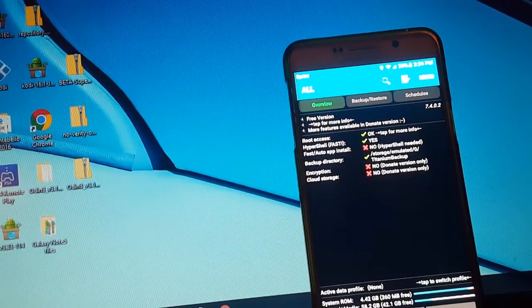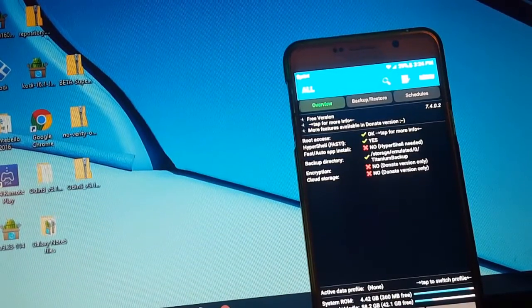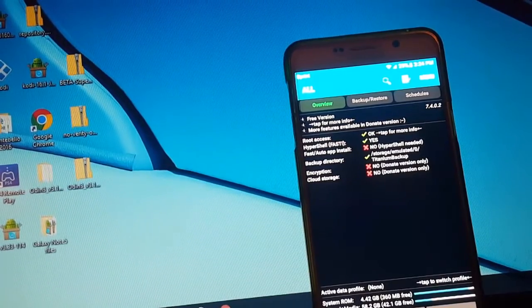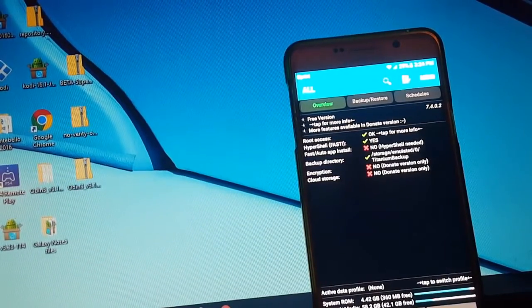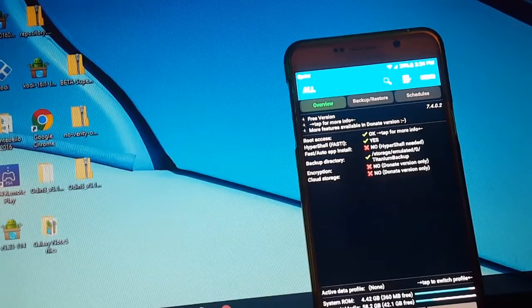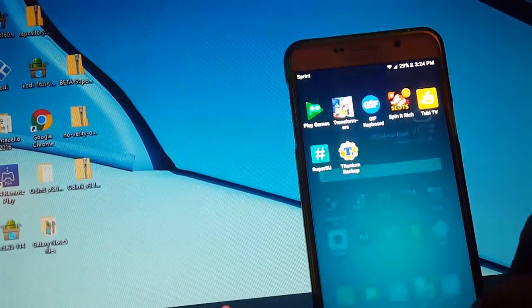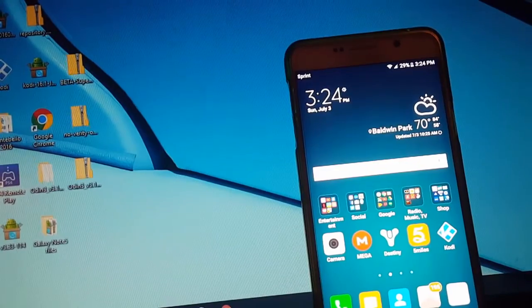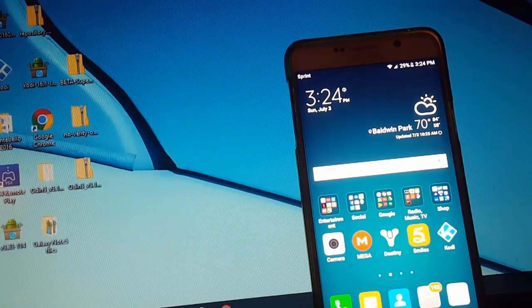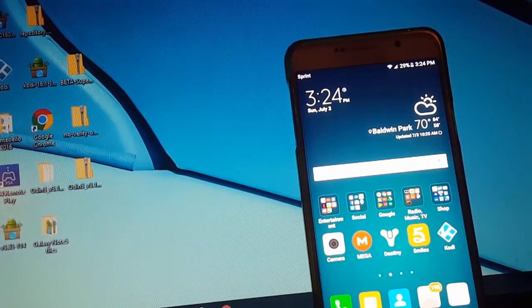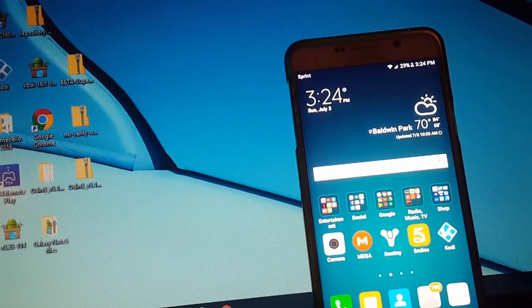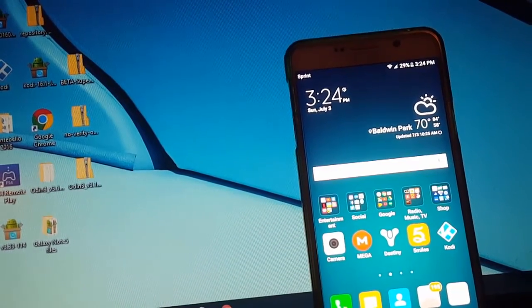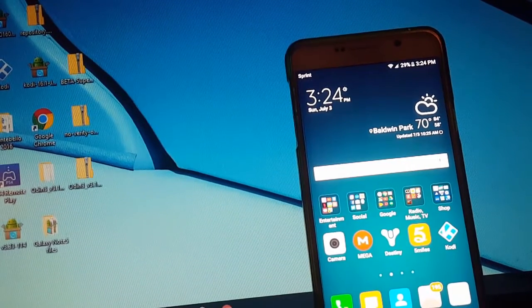I hope this video helps you. I will be putting, like I said, the links in the description, the ones that work for me, and it's for the Sprint Note 5. All right, guys, so there you go, man. That's how you root your Note 5, and now you're ready to install ROMs and mess around with your phone and do whatever you want. Cool. I will see you guys later. Bye.